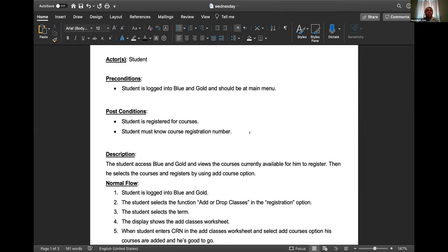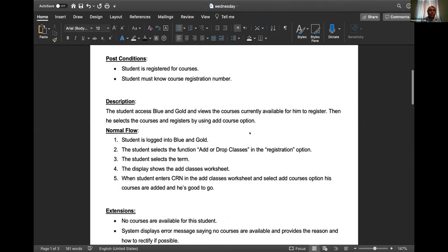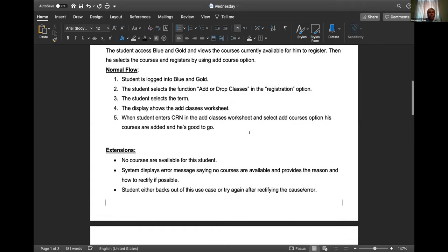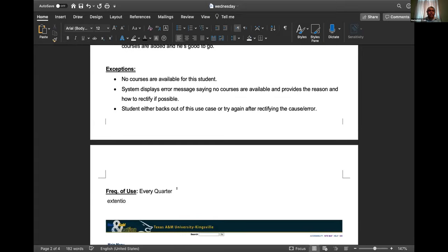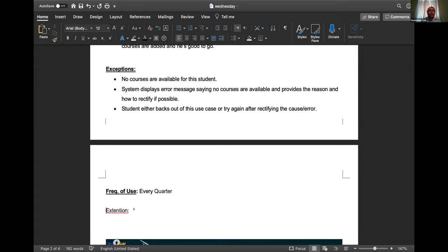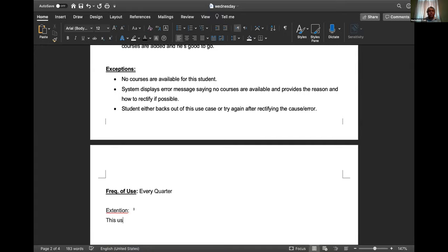So down there you can write a heading 'Extensions' or 'Extends' and say this use case extends the browse-courses use case - whatever the name or use case number. Why would you do that? So that one can go to another use case to reference it, and also you don't want duplication. Somebody making this functionality will get to know that showing various courses is another use case, made in some other part of the code.